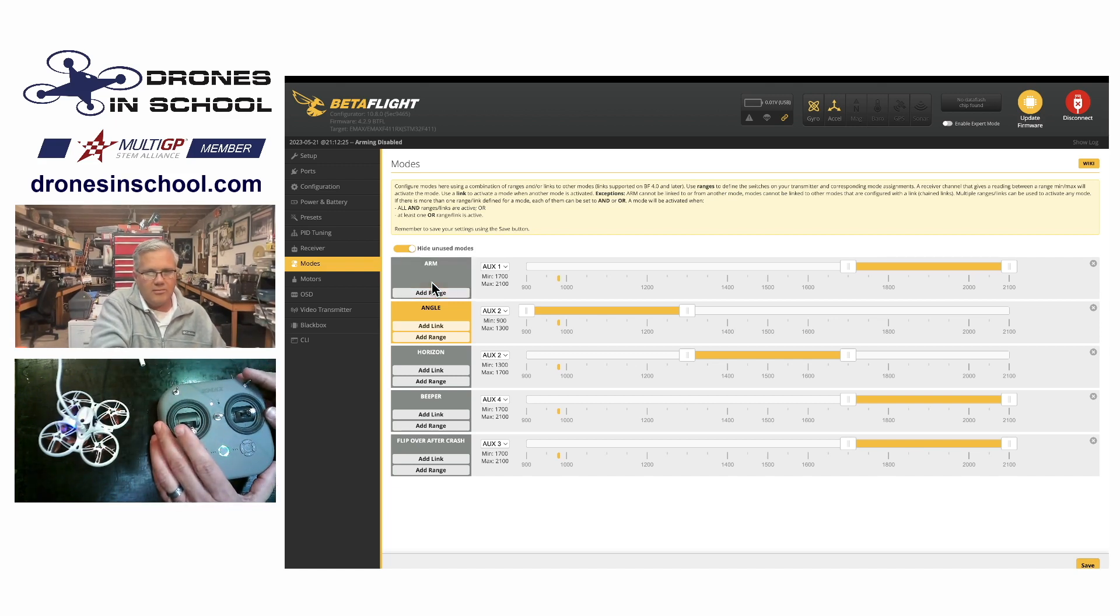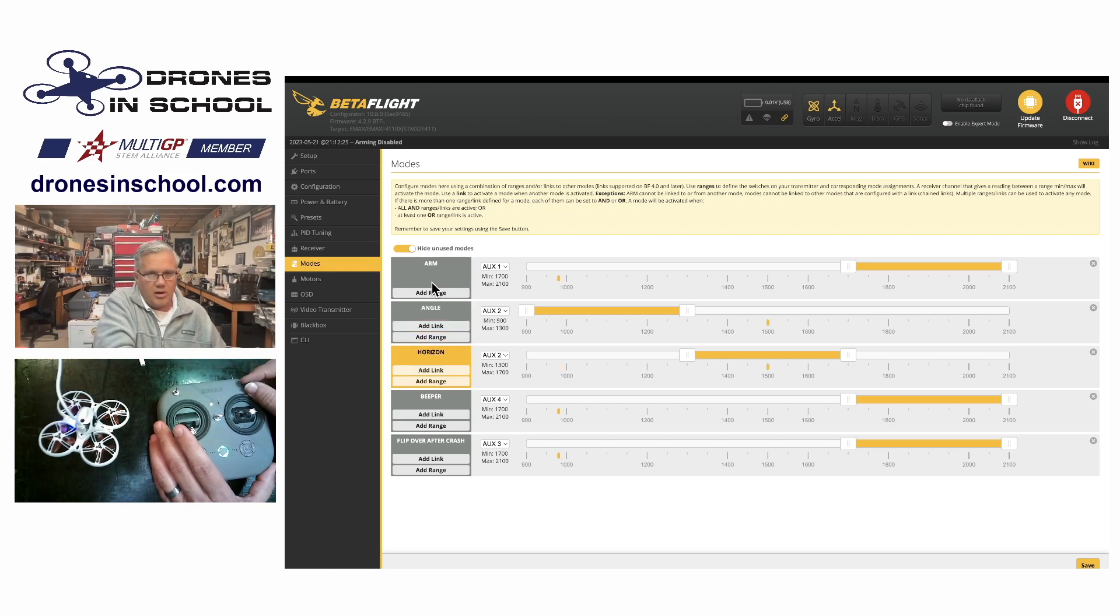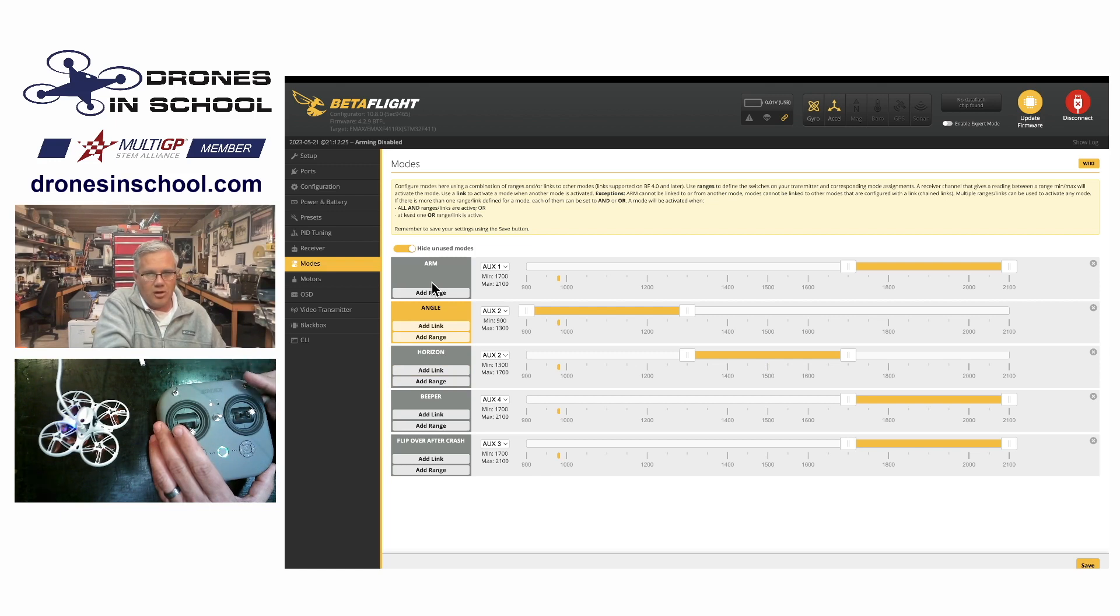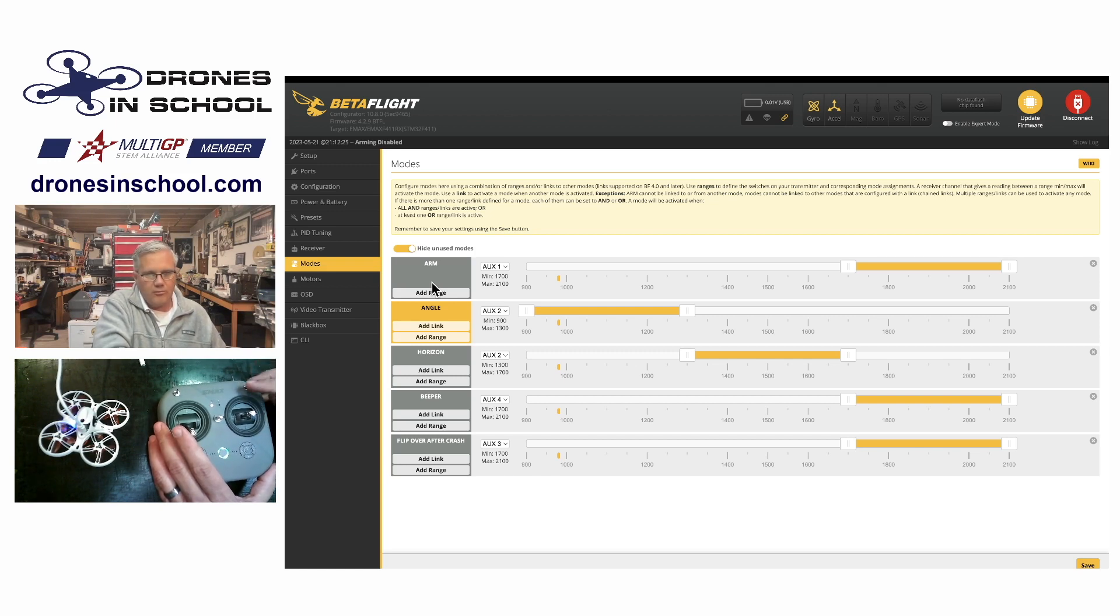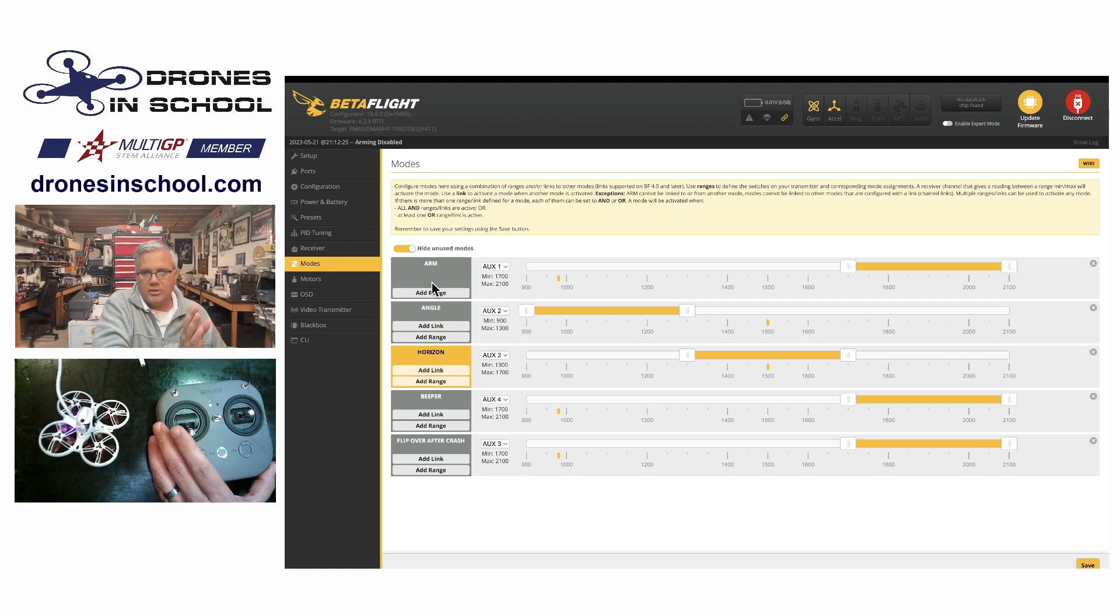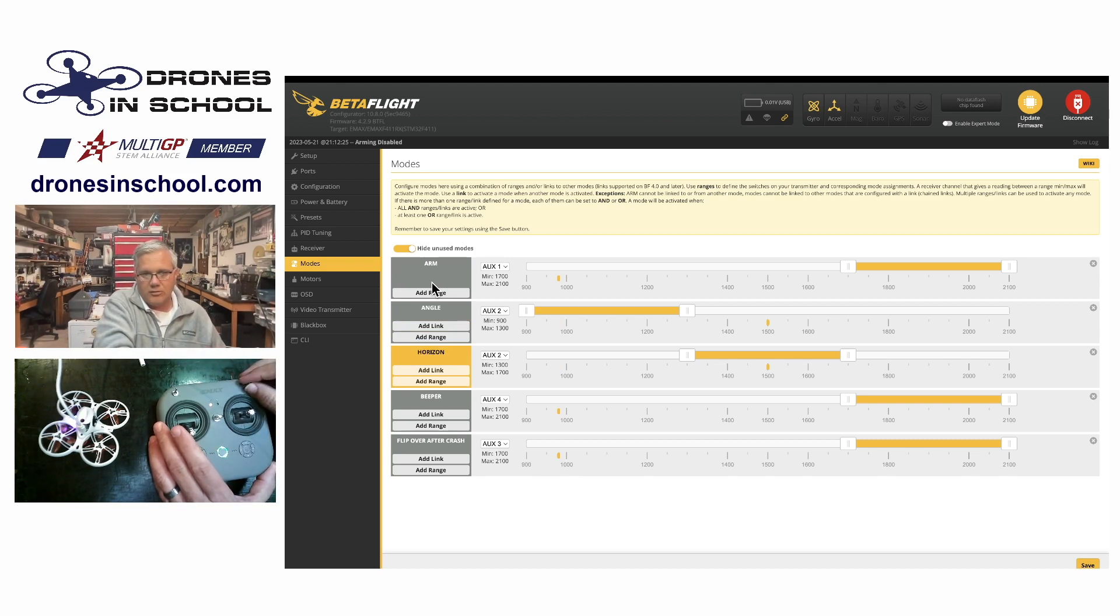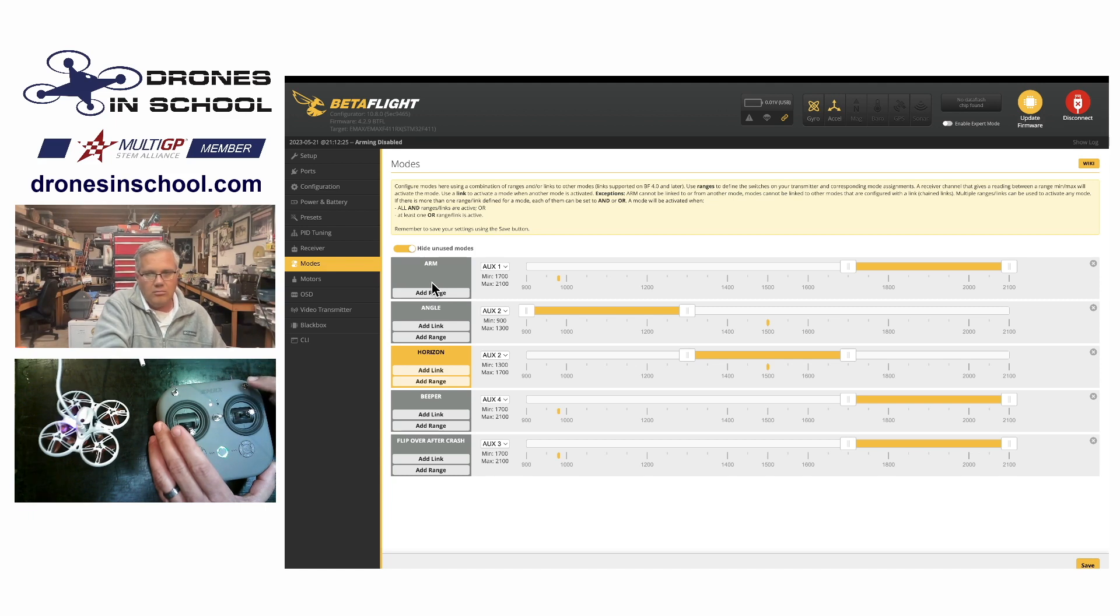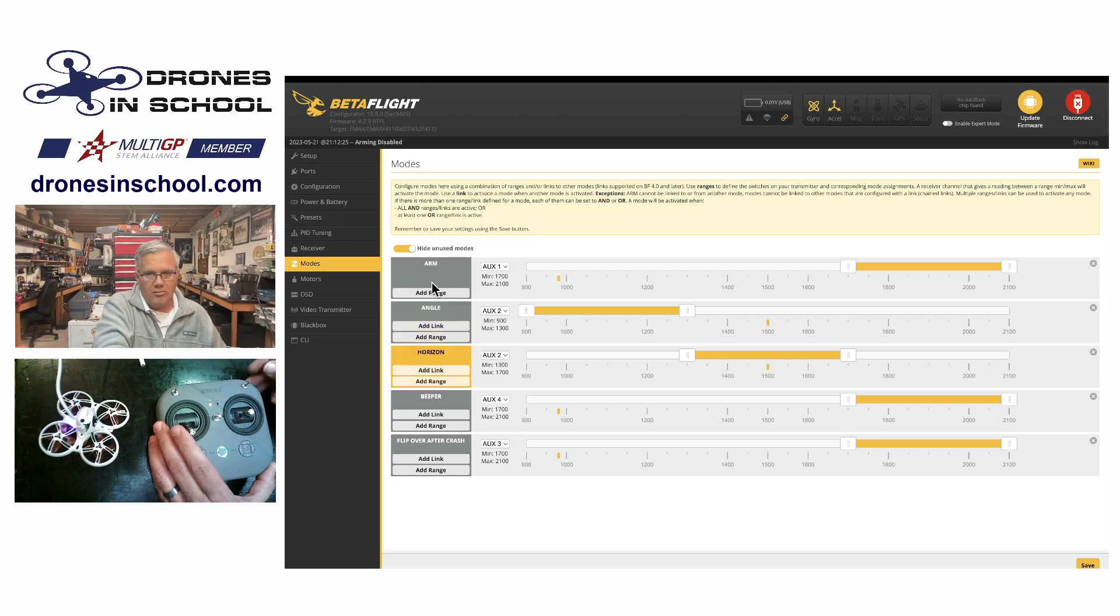My flight modes are controlled on aux 2. If you remember from the receiver tab, we know that this is my aux 2. So when I flip here, it's all the way up, I'm in the angle mode. And you'll see the angle mode is lit up yellow to let me know that that switch position would be angle. When I flip to the middle position, it moves it to that 1500 signal. And now I'm going to be in the horizon mode.